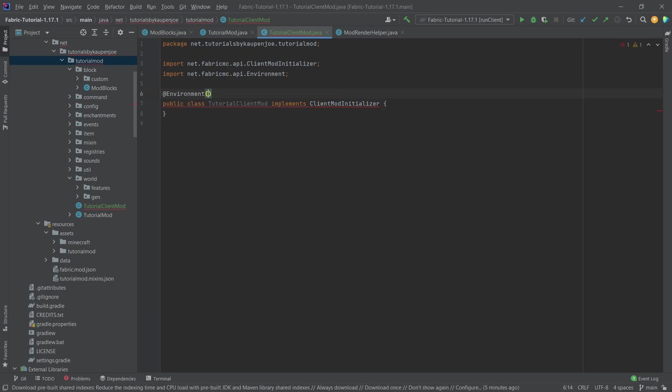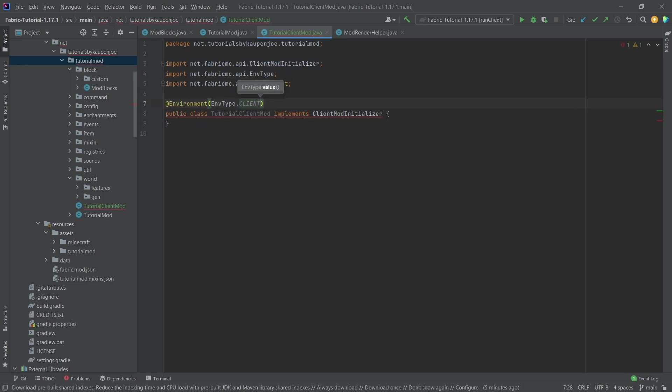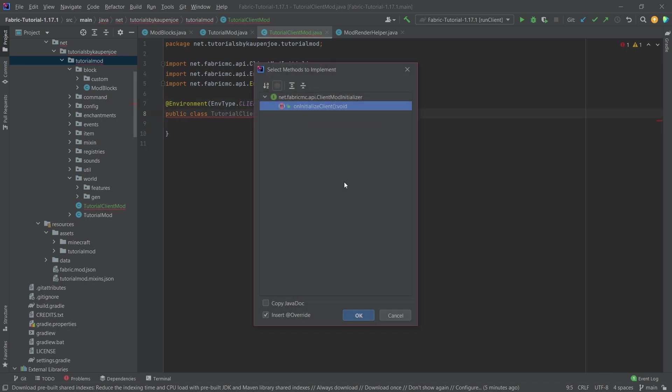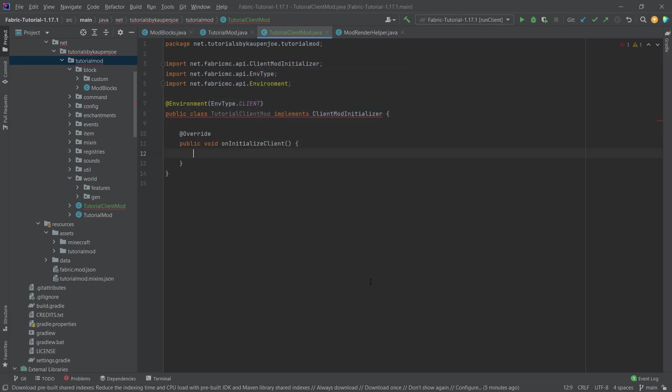We're also going to add the @Environment, EnvironmentType.CLIENT at the top here. And then of course, just hovering over this and implementing the onInitializeClient method right here.